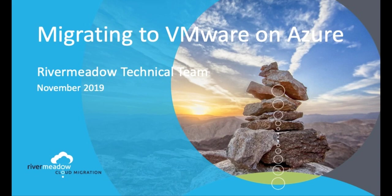Welcome to this video from the River Meadow technical team. In this video we're going to be looking at how we migrate to VMware on Azure or AVS as it's more commonly known.